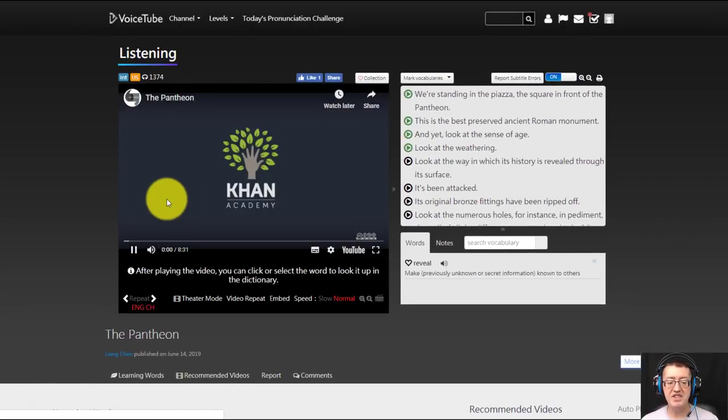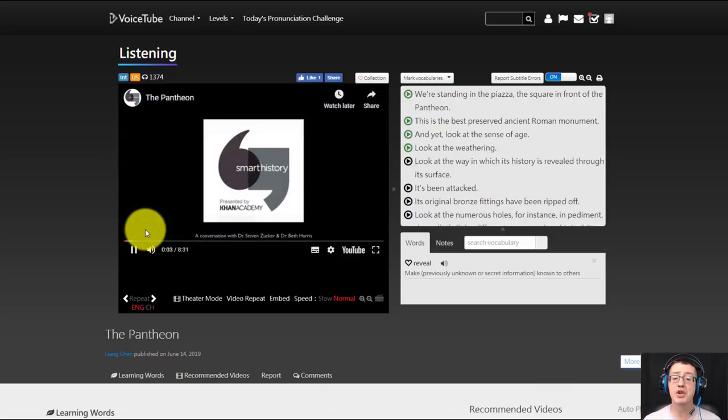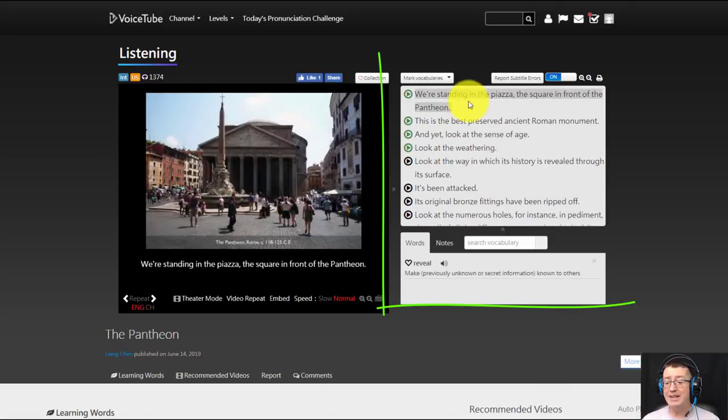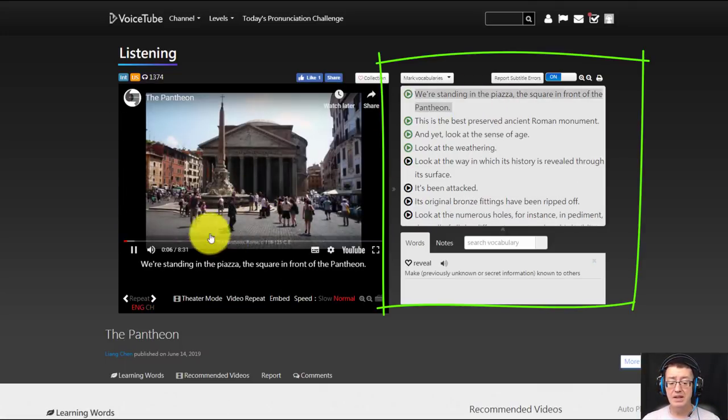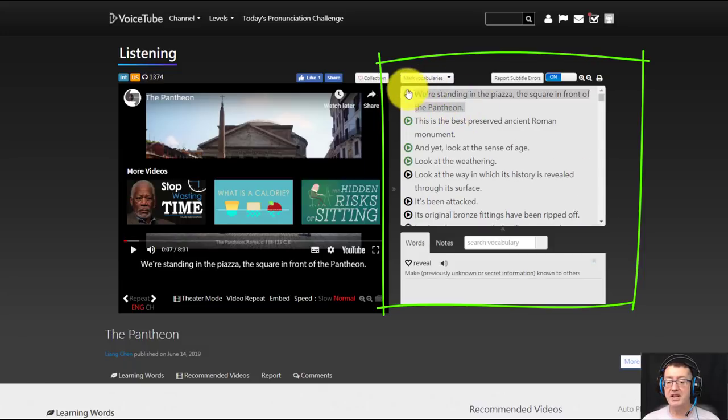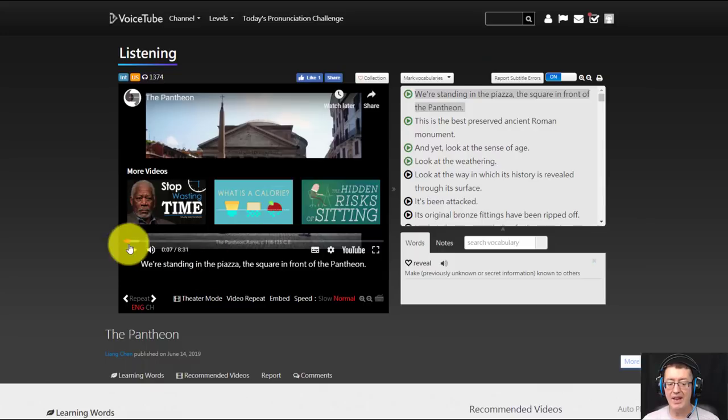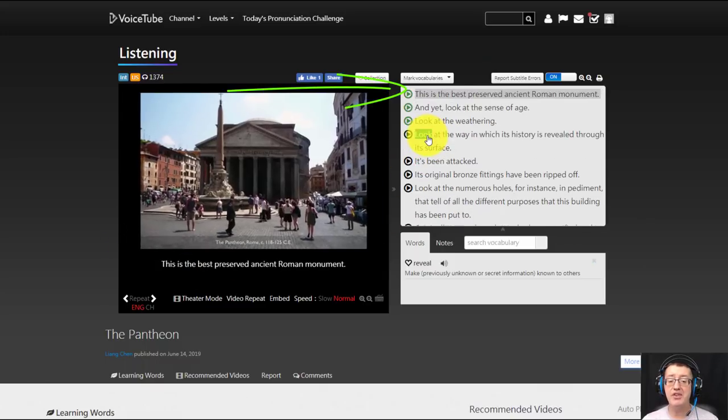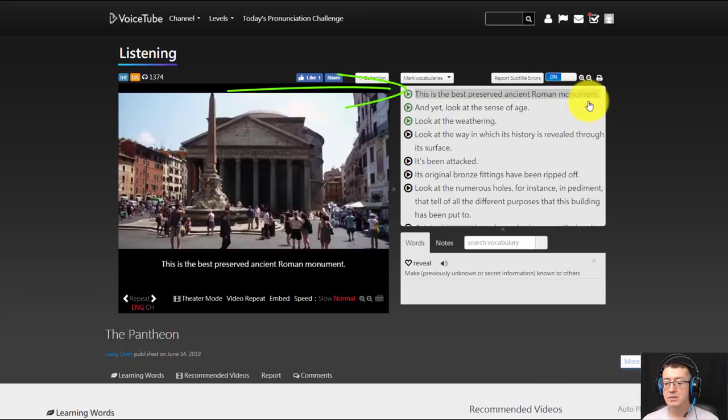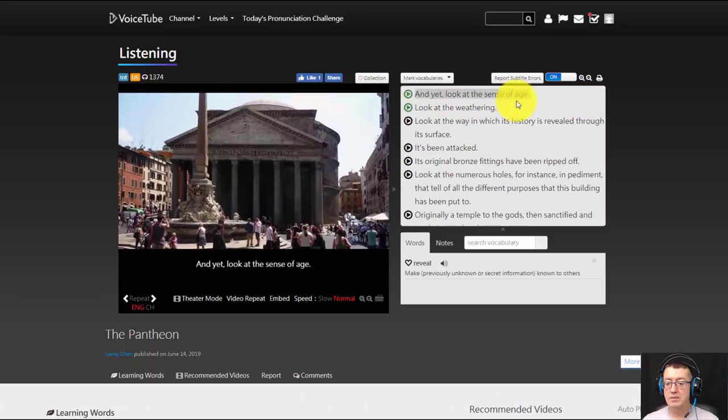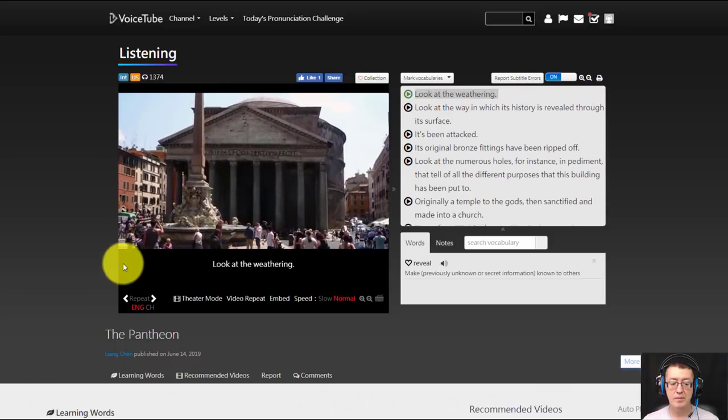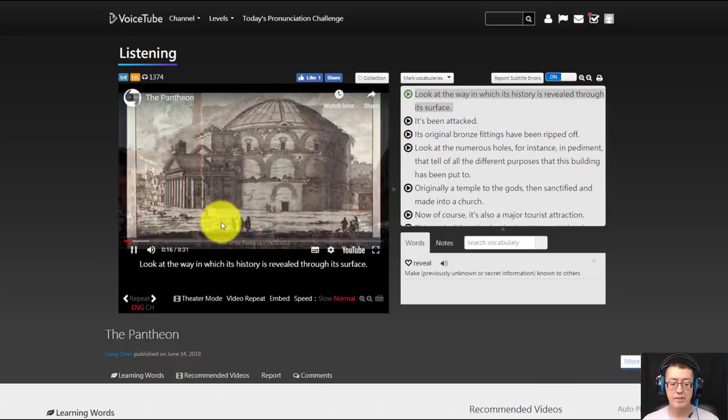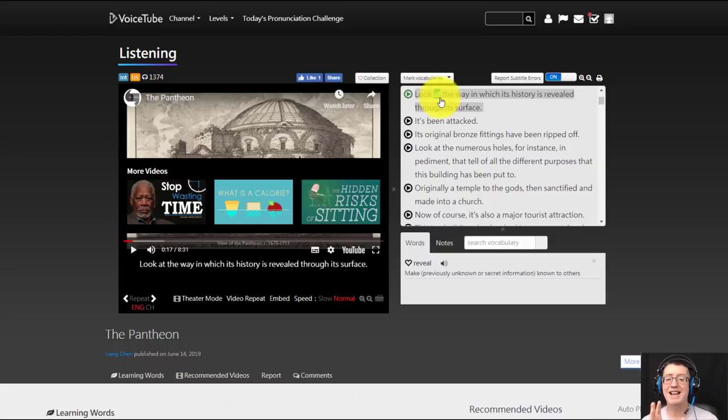So obviously it's embedding videos from YouTube. And we get here in the piazza. Now what I like a lot about this site is that as you're playing the video it's exactly showing you where that is. You'll notice here on the right hand side as we're going to Rome's best preserved ancient Roman monument, and yet look at the sense of age, look at the weathering, the way in which its history is. Okay, so that's excellent.